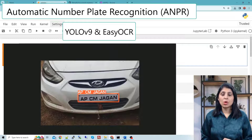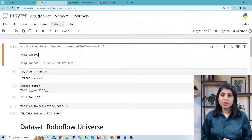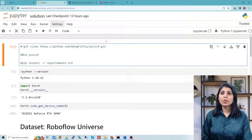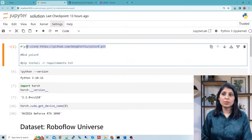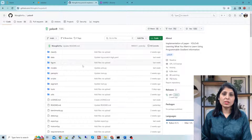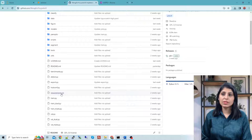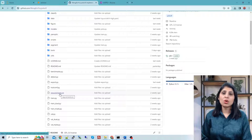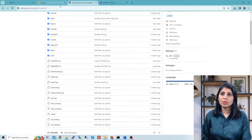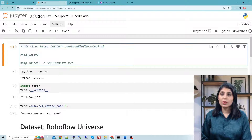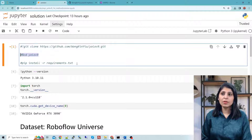Let's start by installing all the required modules. First, clone the official YOLO v9 GitHub repo. In that repo there is a requirements.txt file, and we will install all the requirements present in that file. So we clone the repo, enter the YOLO v9 folder, and install the requirements. In these three lines your environment is ready to run YOLO v9 object detection.